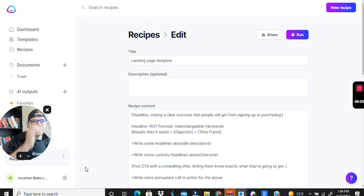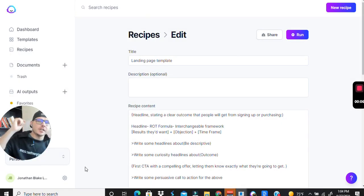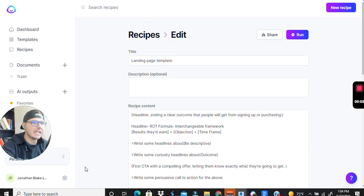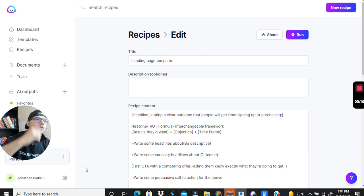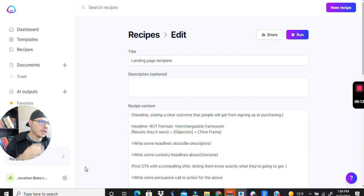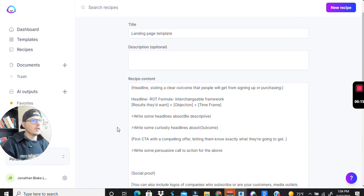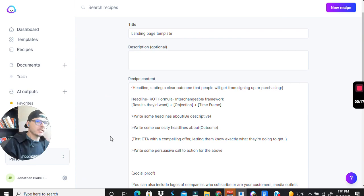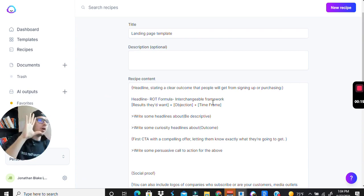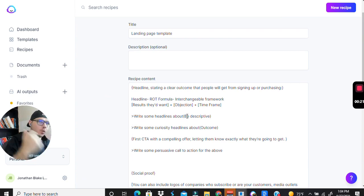What's going on everybody, I just wanted to jump on here really quick and make a quick video about a recipe for Jarvis that I just made. This is for landing pages and I just want to break this down really quick. It really depends on what you're selling or what your action is that you want the person to take and exactly where in the sales funnel these people are.